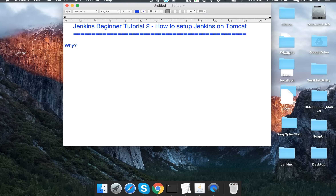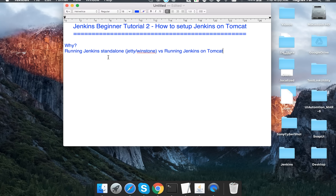Before we begin, a very basic question: why should we deploy Jenkins on Tomcat? We can start Jenkins on its own standalone server, and Jenkins comes by default with its own servlet container which is Jetty and Winstone. We can also deploy Jenkins on other servlet containers like Tomcat.